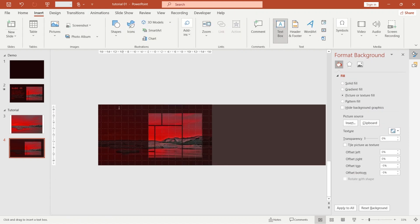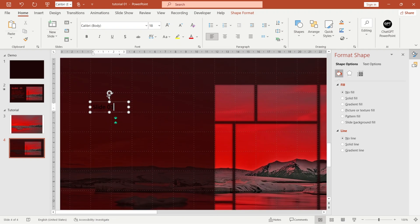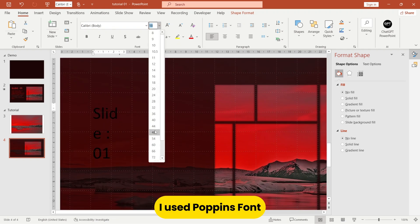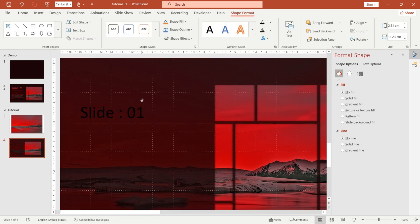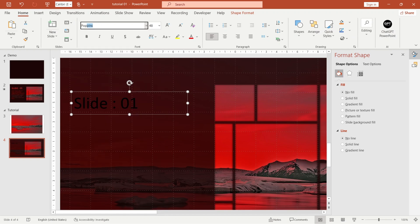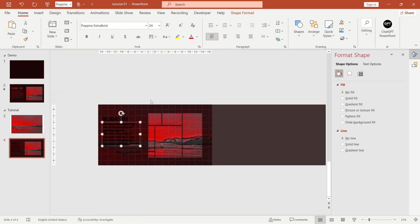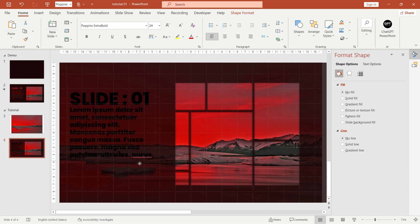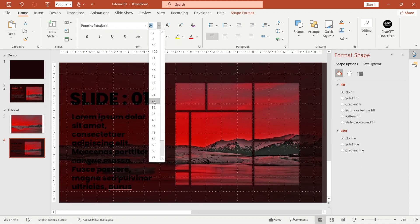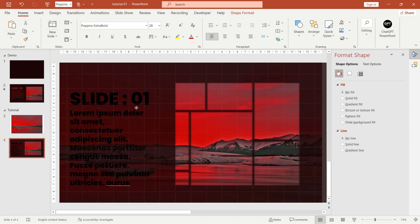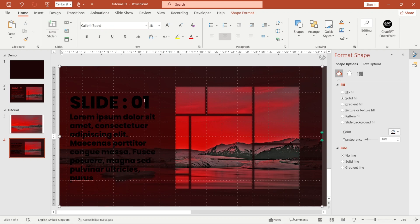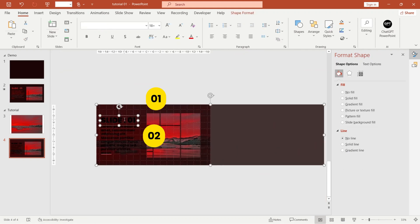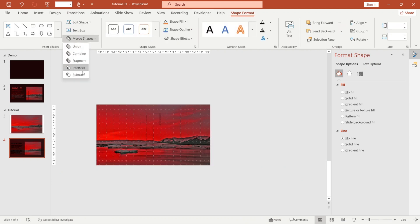Now insert a text box and add your text — apply font and size as you wish. First select the black rectangle, then select the text boxes, go to Merge Shapes, and apply Subtract.